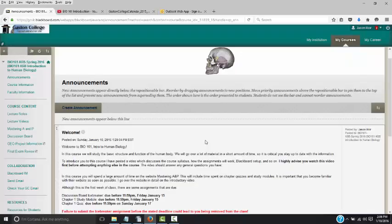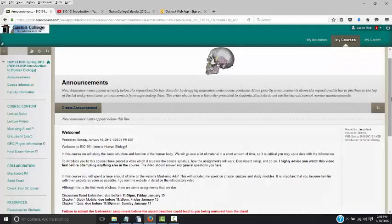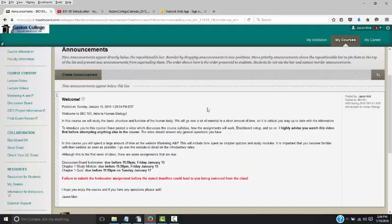What we're looking at now is your Blackboard course. Mine will look a little bit different than yours, just because I'm the instructor, but only slightly. So when you first log in to the course, you'll see the welcome screen, and all the announcements will be here. Because this is an online course, please make it a habit to check Blackboard on a regular basis.